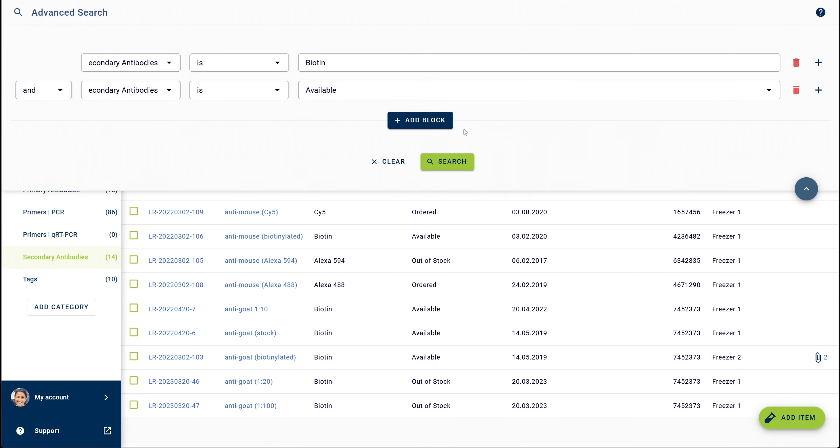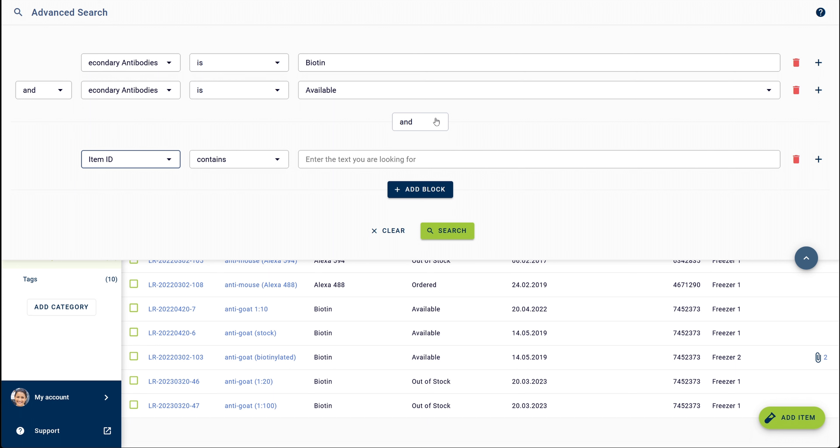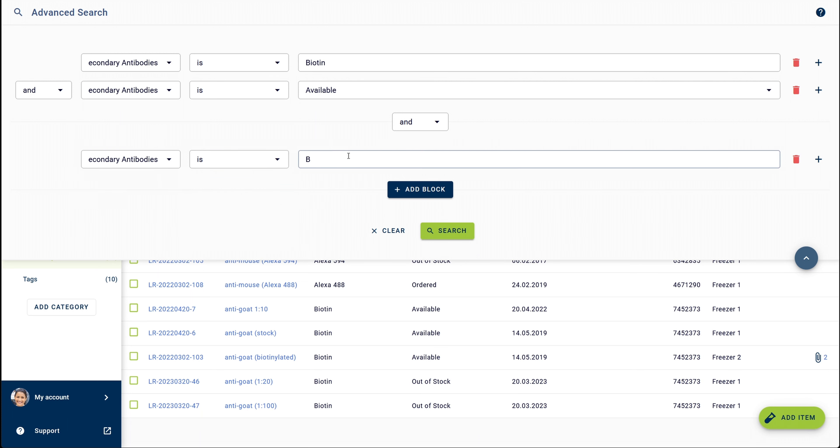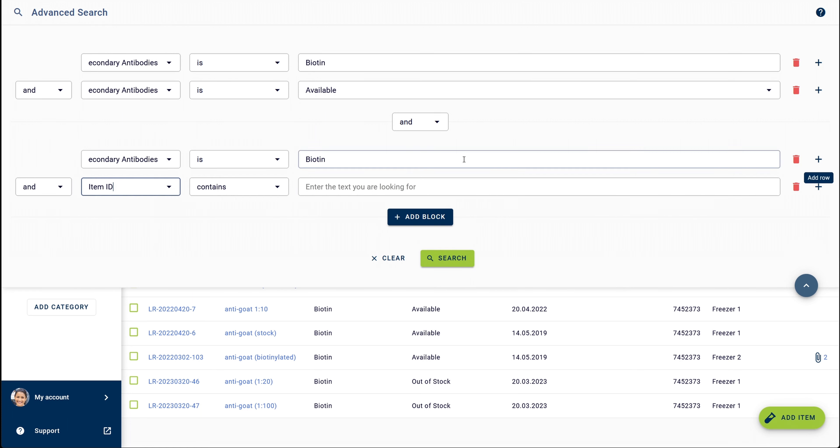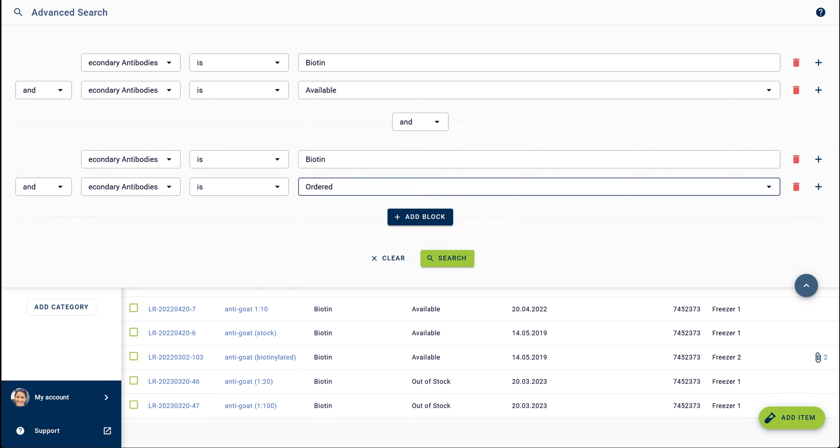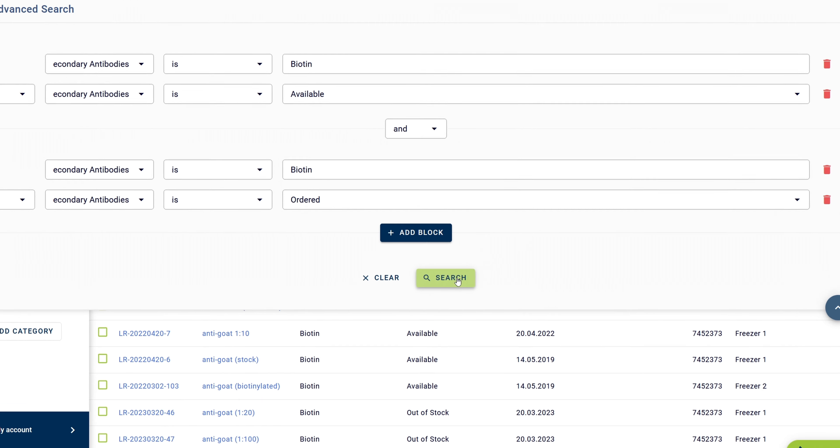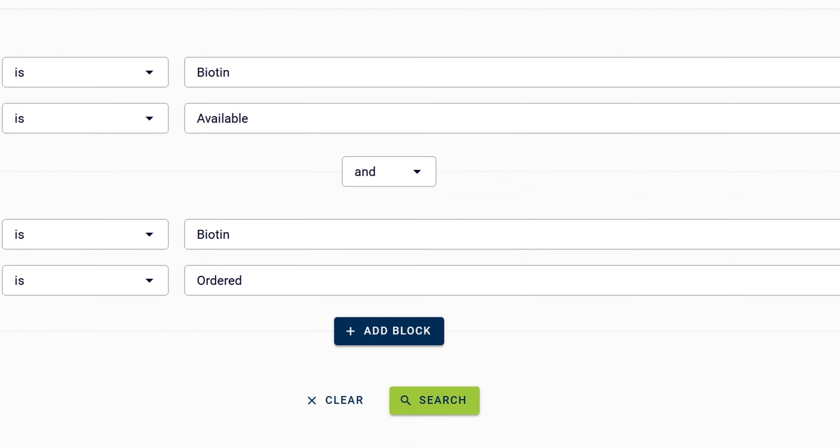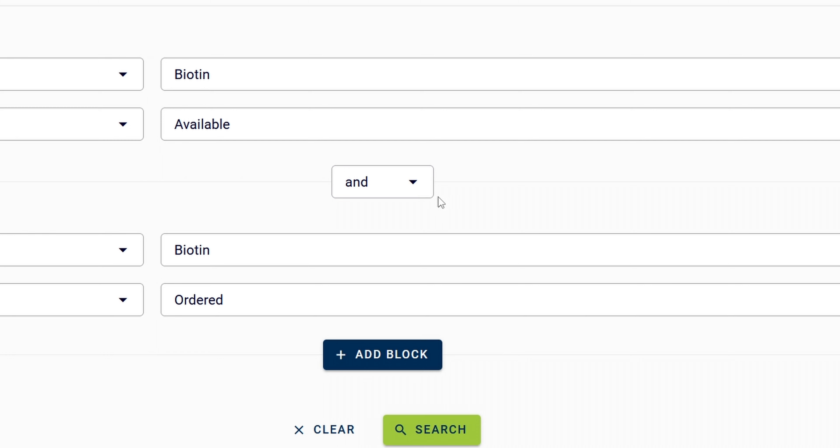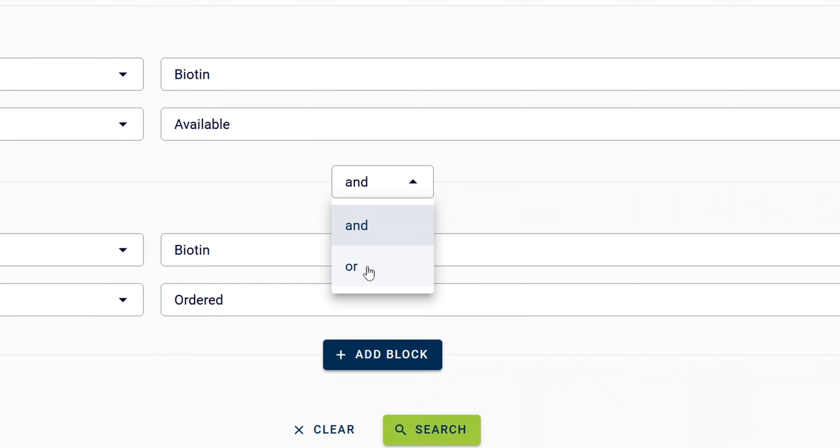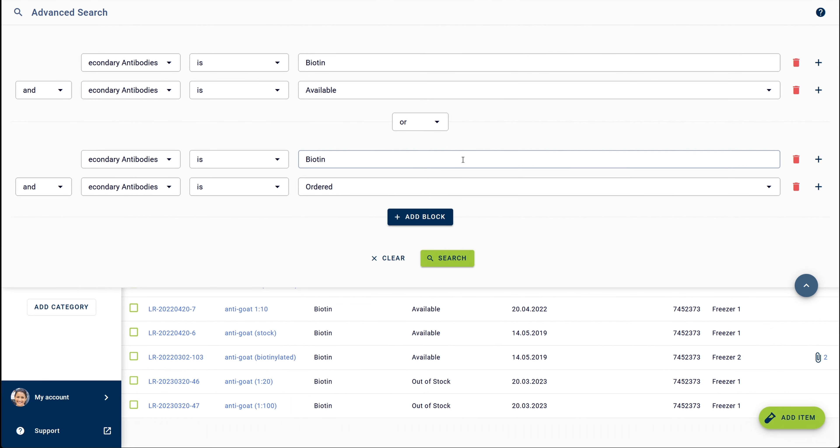Then you create a second block again with an element to search for biotinylated antibodies and in a second element for the ones from the list that have been ordered. Make sure to select the right logical operator here. You can choose between AND and OR. In this specific example, you would select OR as no item can meet both conditions of being available and ordered at the same time.